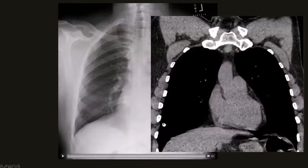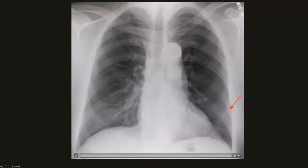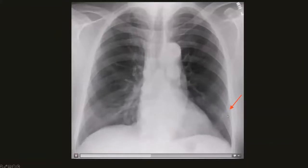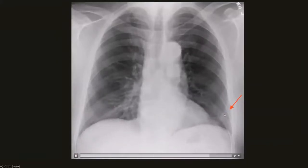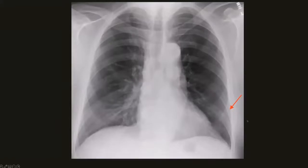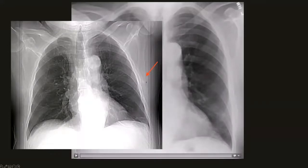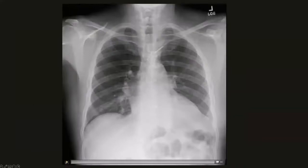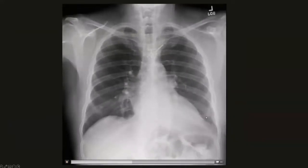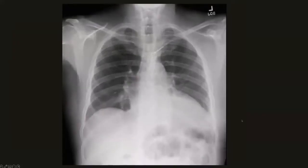This was subsequently confirmed with CT, which showed a calcified nodule in the right lower lobe. As a corresponding case, a chest wall nodule was identified where the lung parenchyma moves up and down while the nodular opacity at the left lung base remained fixed relative to the chest wall — suggesting a chest wall lesion, confirmed to be a nipple shadow. A subsequent CT for a different indication confirmed the nodular opacity was indeed a nipple shadow, as it moved more laterally when the patient lifted their arms above their head.